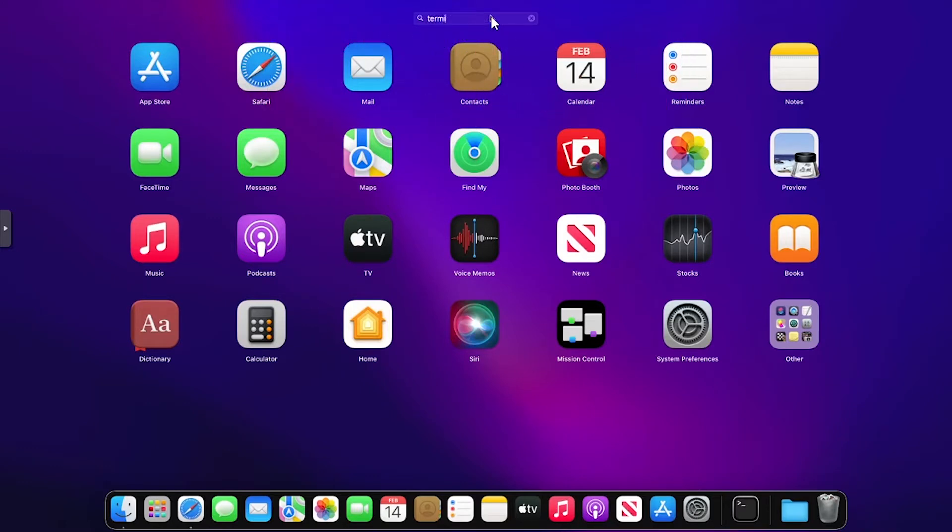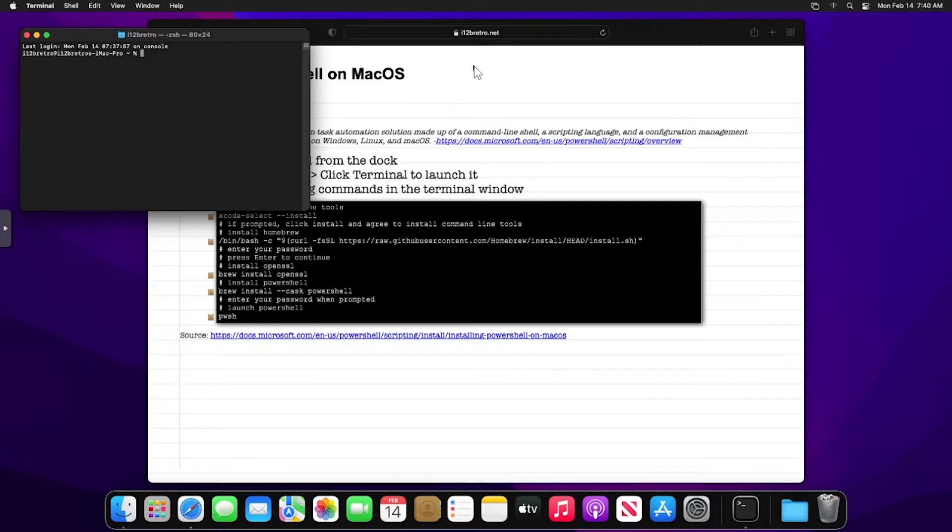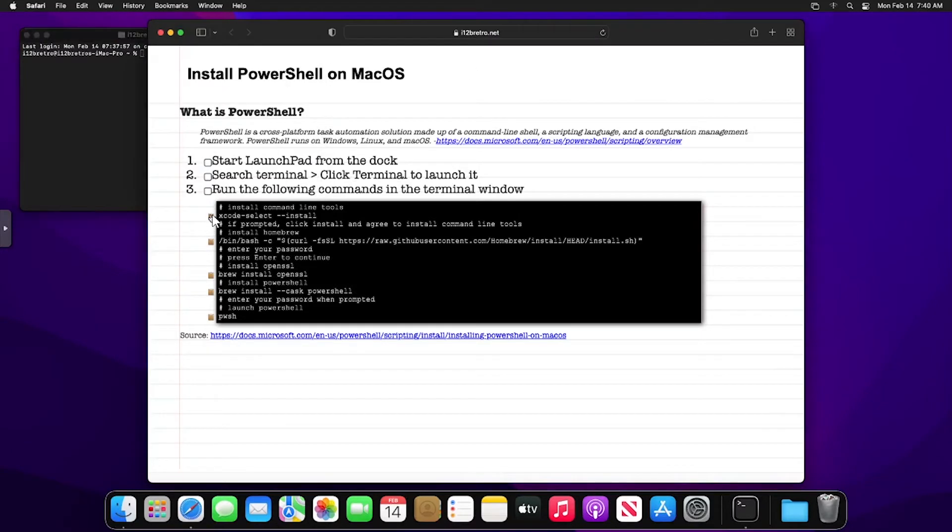Let's start by bringing up Launchpad, searching for terminal and selecting it. Next we'll use the Xcode select command to install command line tools.